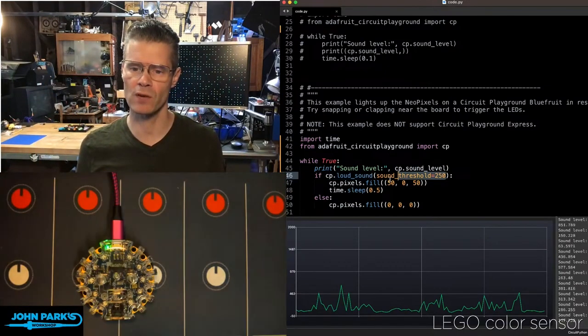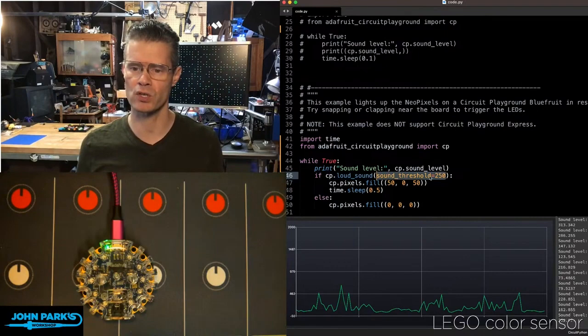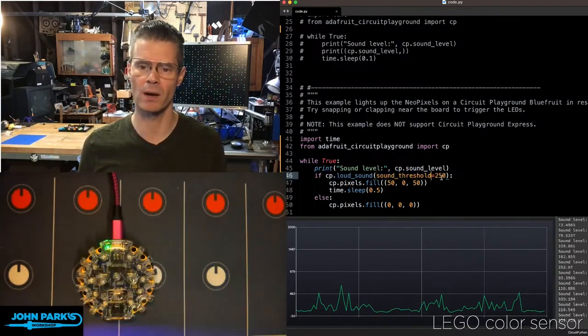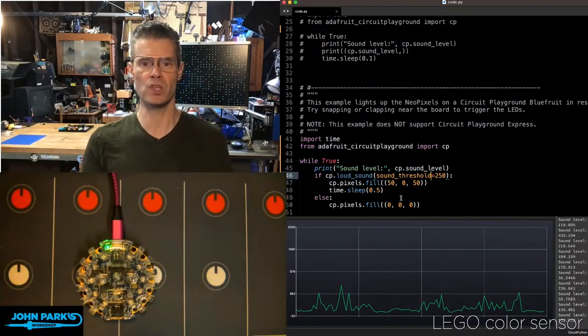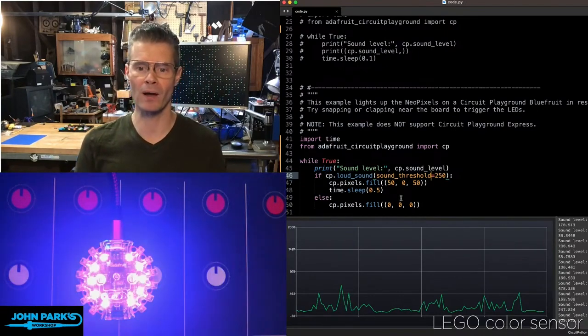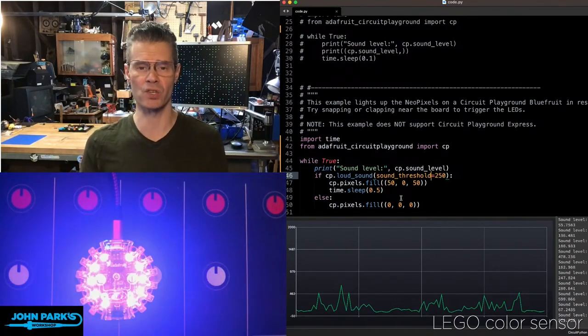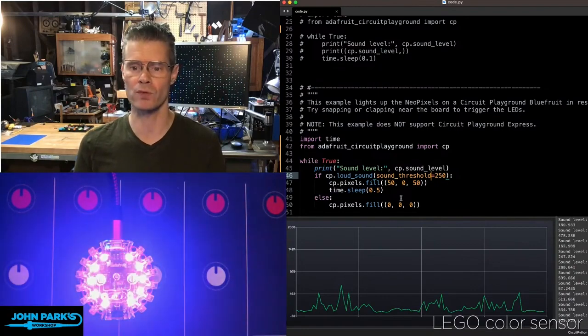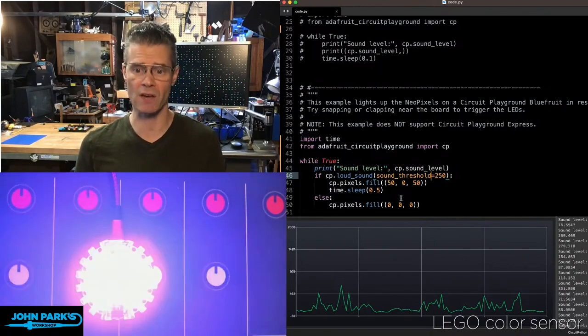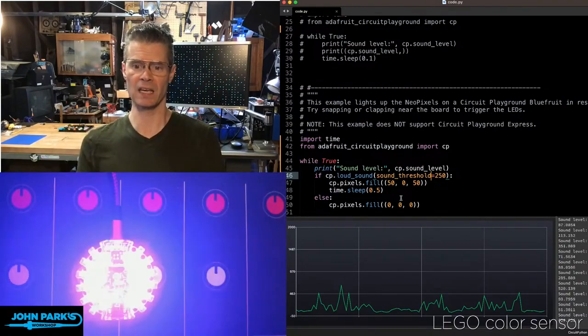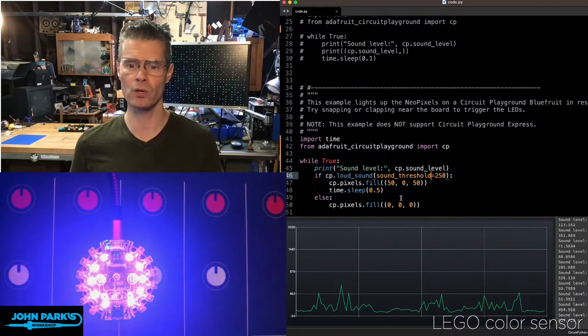But if you want to specify it yourself, you can say sound_threshold equals and then a number. And then in this case, I'm using Circuit Playground's pixels to fire off those NeoPixels by saying CP.pixels.fill and give it a color value.